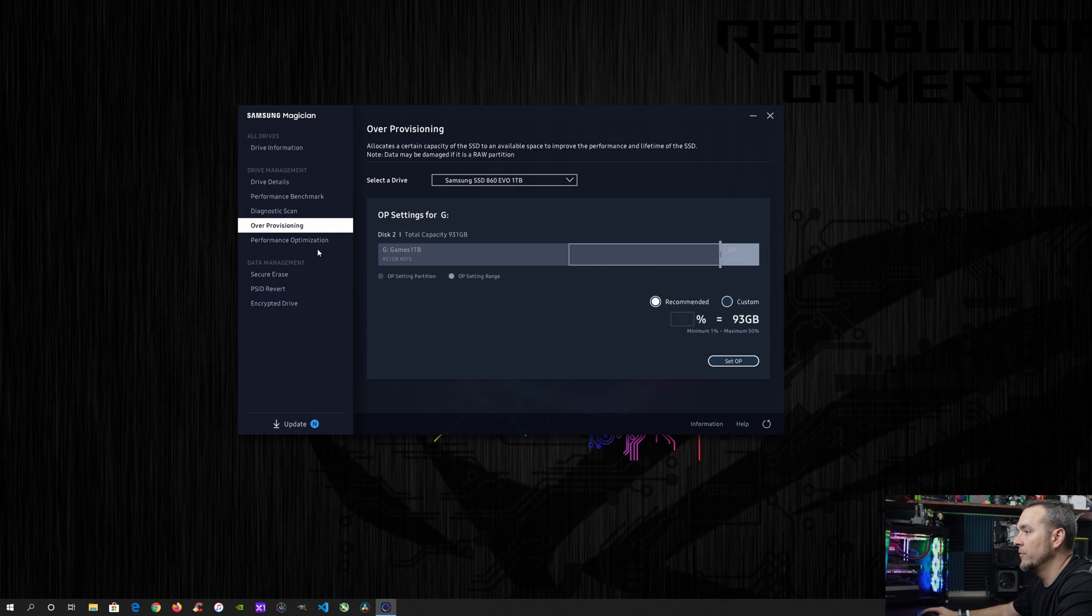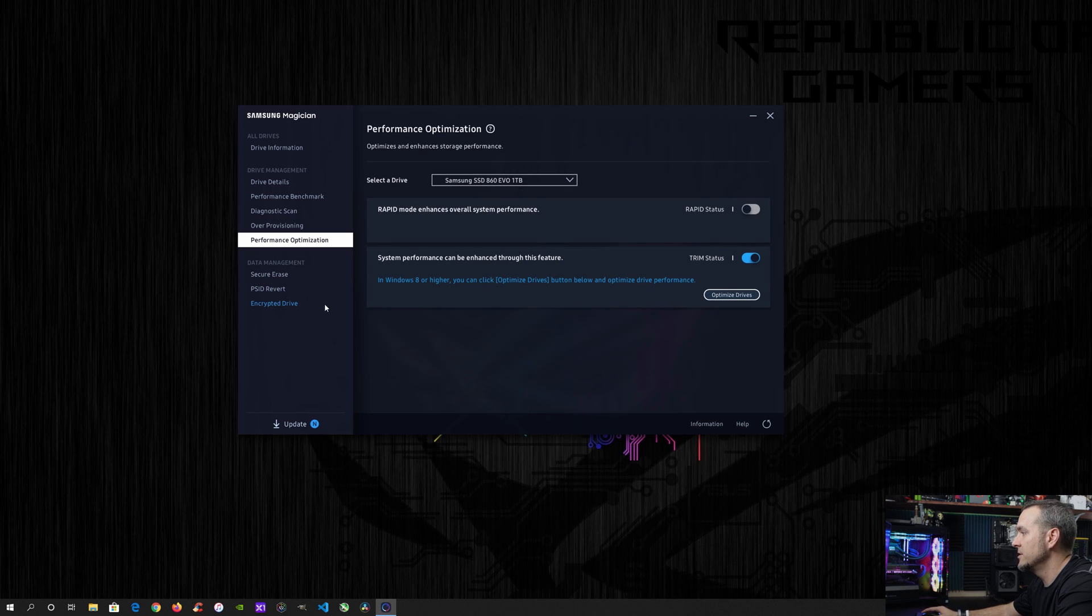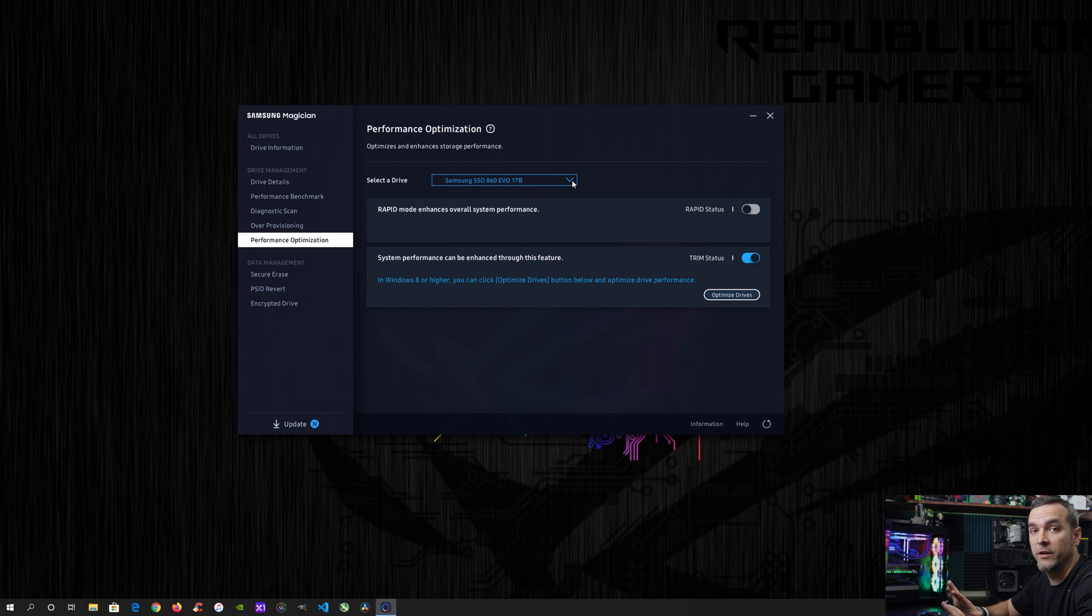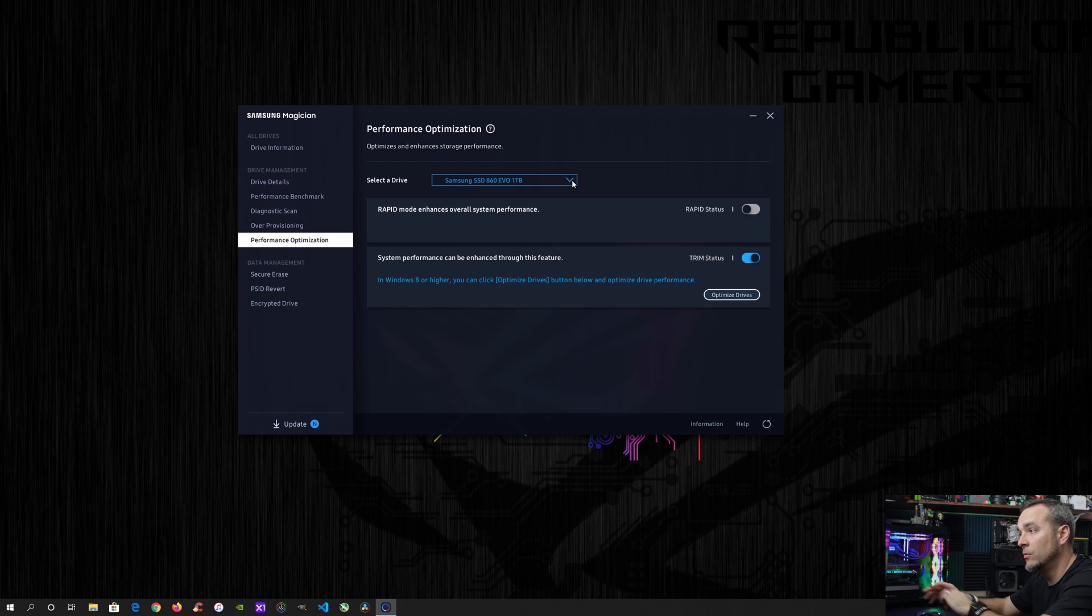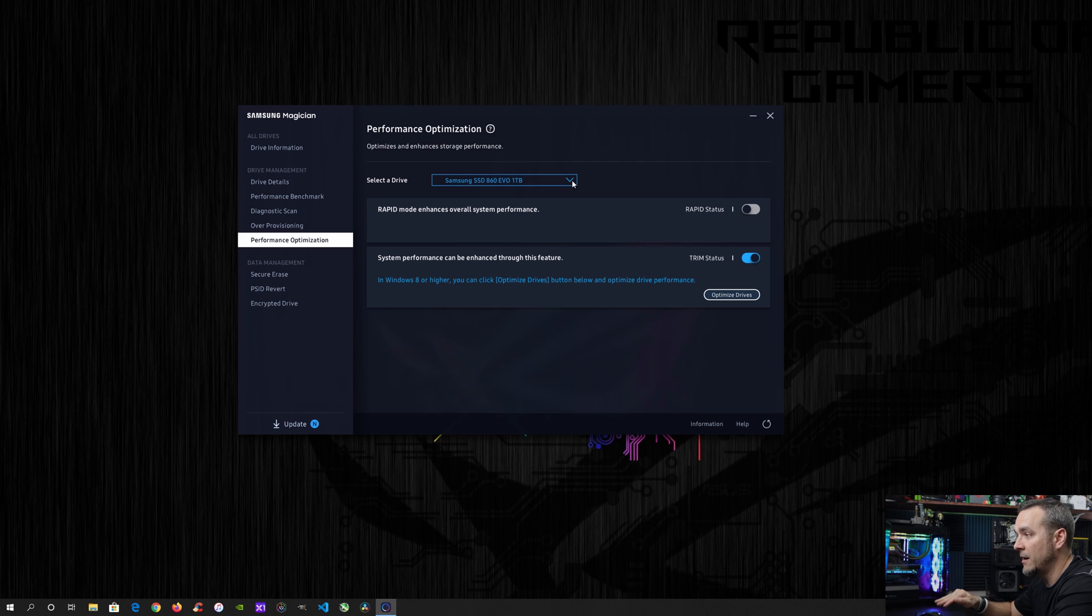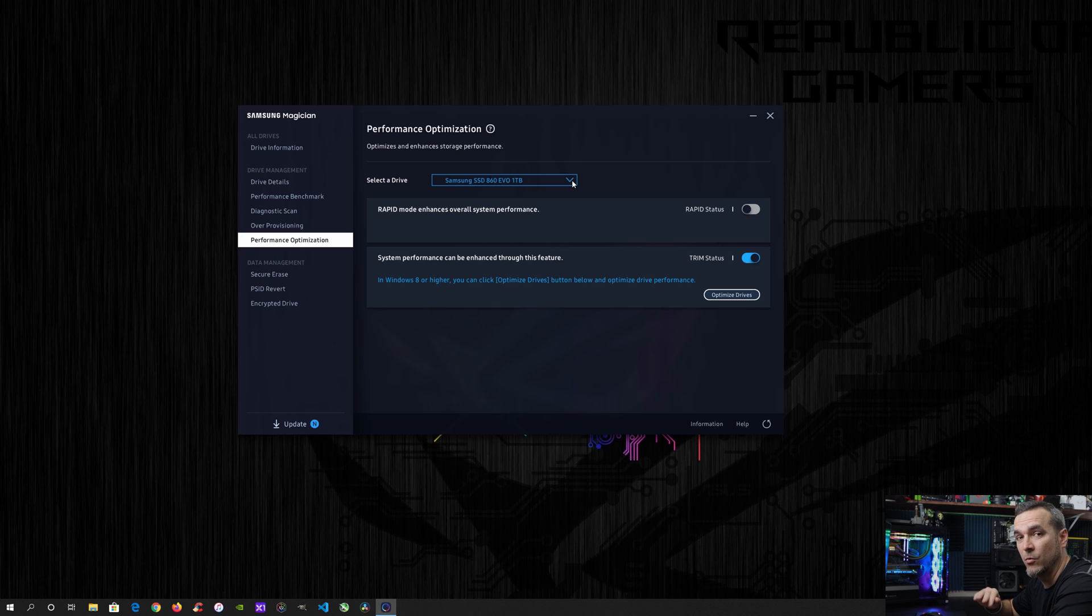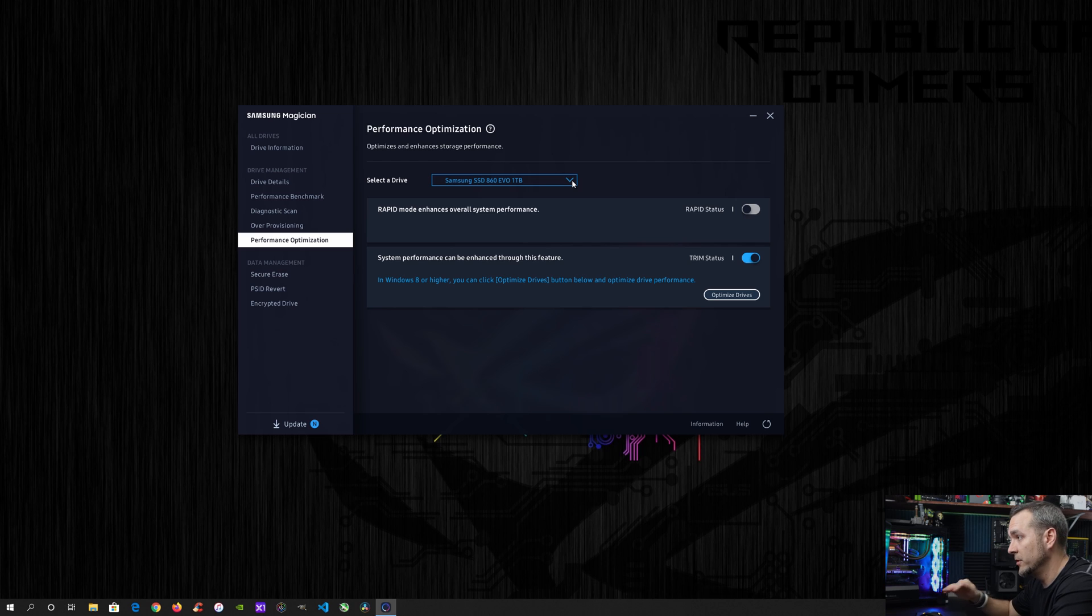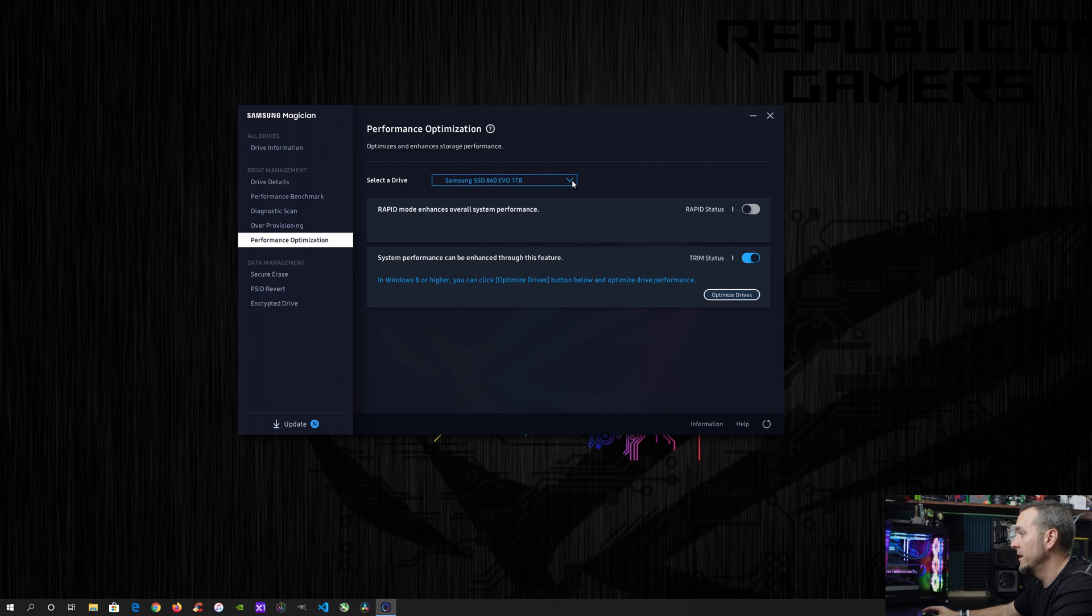And then you have the performance optimization. So this is where you can go in and defrag basically your SSD. You do not want to defrag your SSD. You want to use this tool to optimize and help speed it up. So if you have any type of issues where you think your drive's slowing down or whatever, you want to use this tool to optimize the drive. Do not use the Windows built-in defragger. That's something that you do not want to do with an SSD.